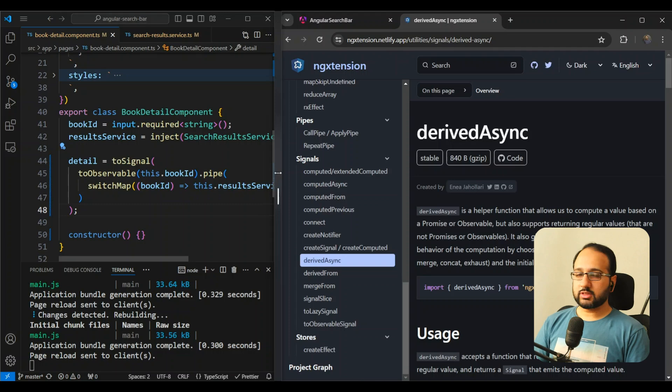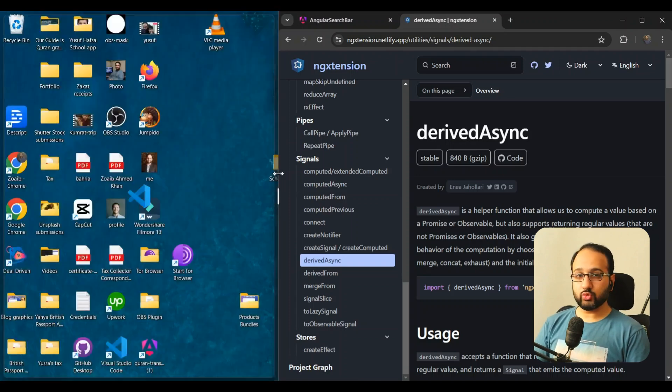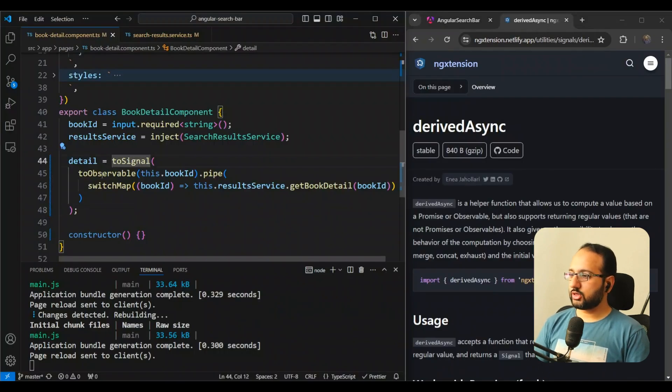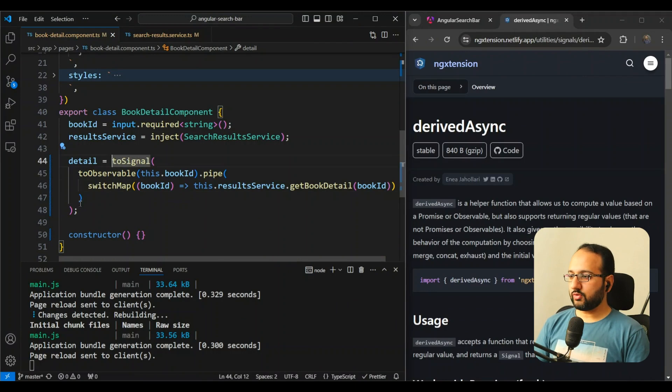So let's try using this. I've already installed the ng extensions, the latest version, and just have to use it now. So in our code, for example, this toSignal and toObservable, we can now actually remove all of this.